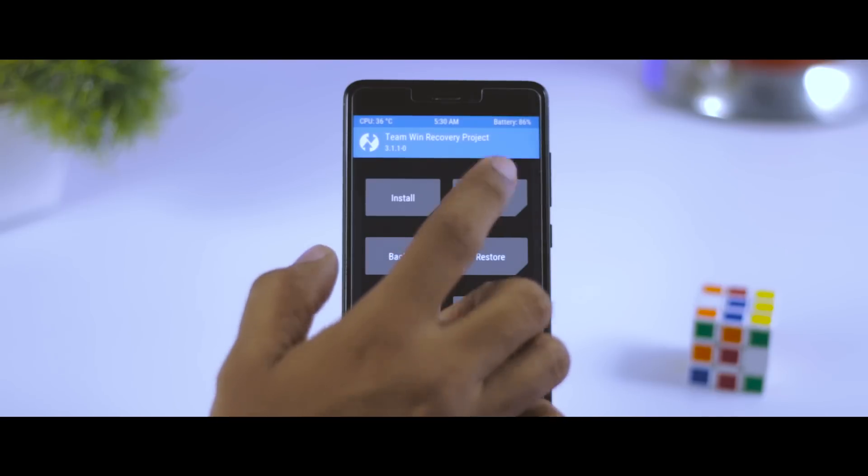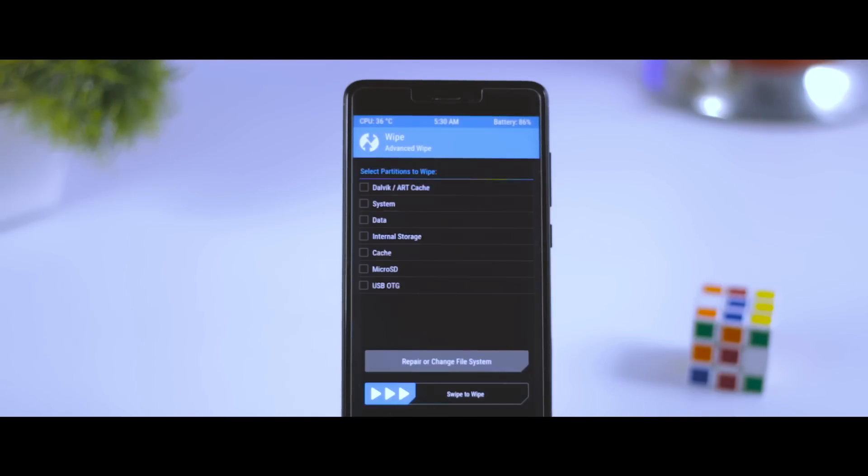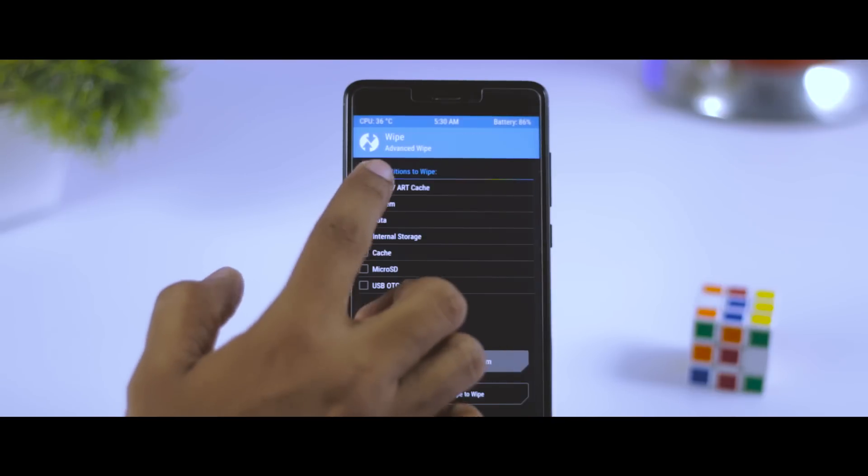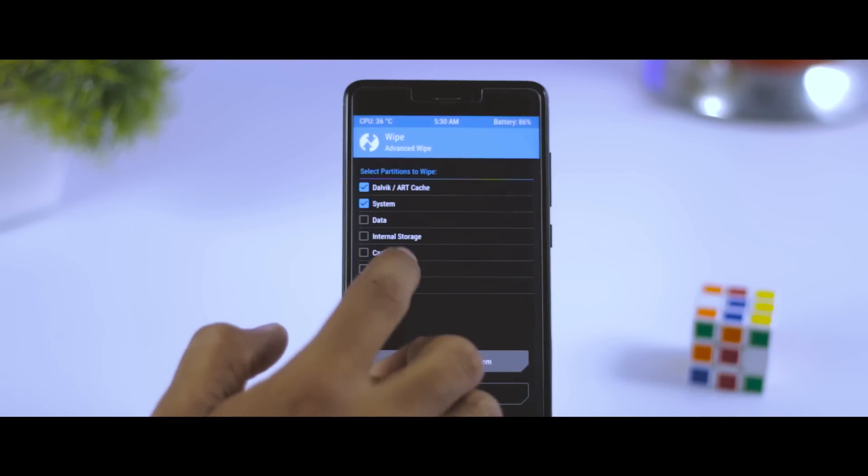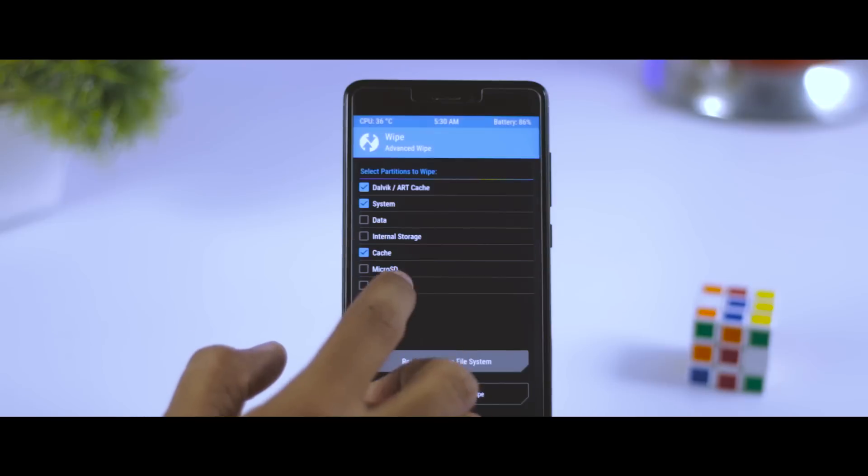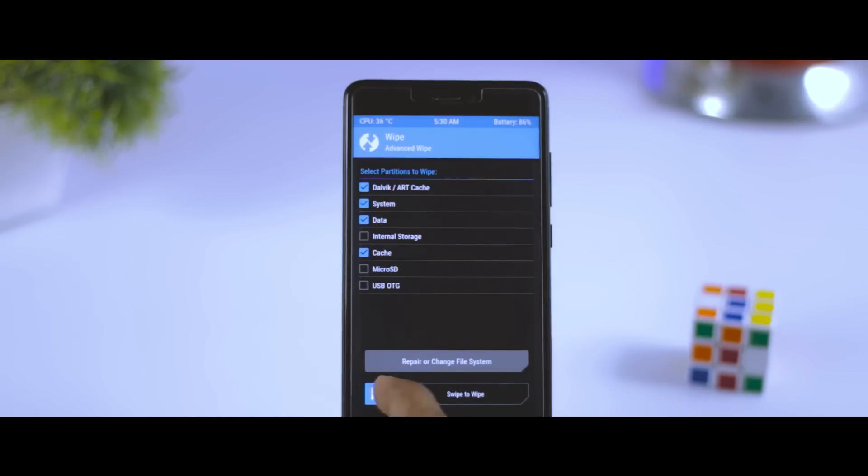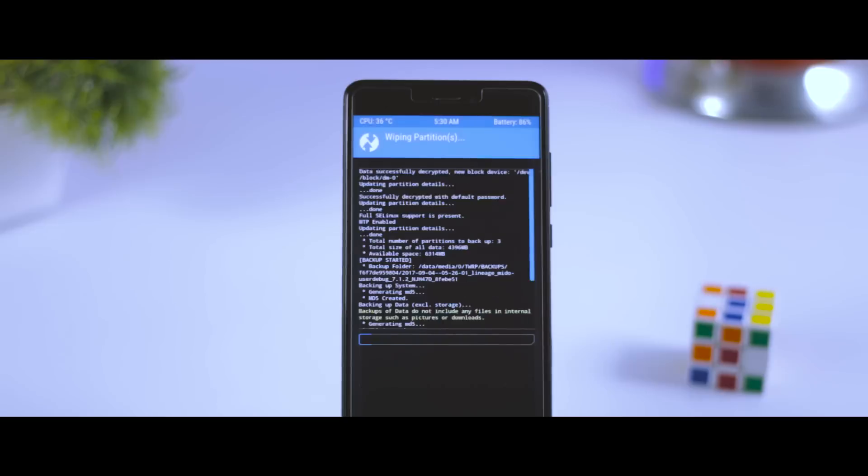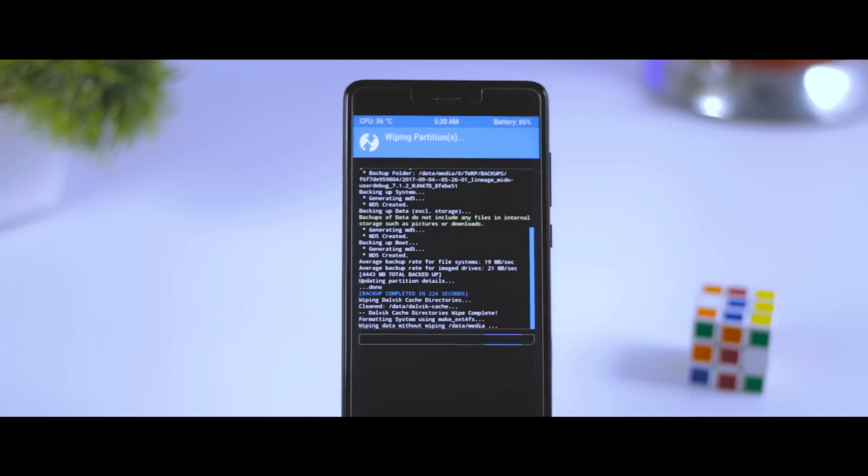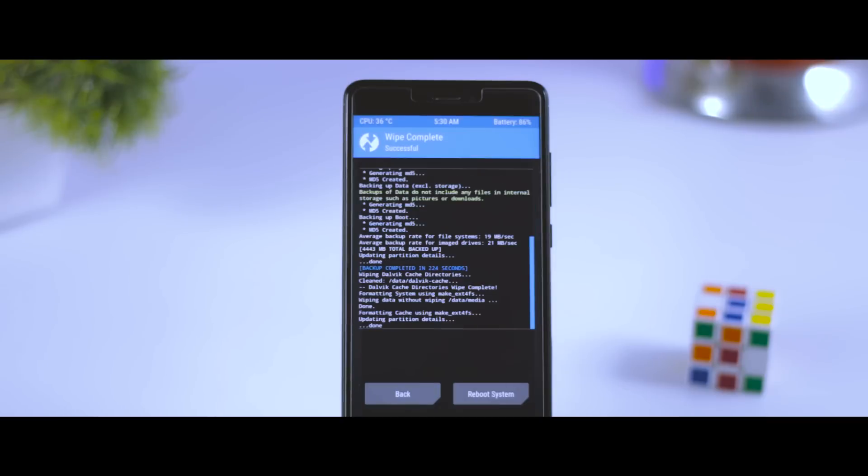So after backup is done, go back and click on wipe, then advanced wipe. From here, select Dalvik, system, data, cache, and swipe this blue button to the right. This will basically wipe the system partition and make your device ready for ROM installation.